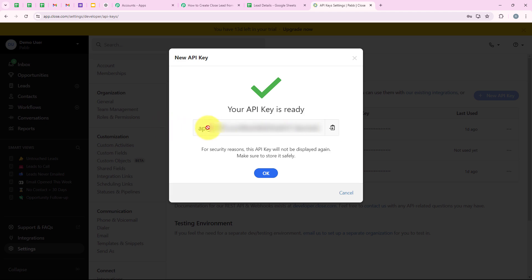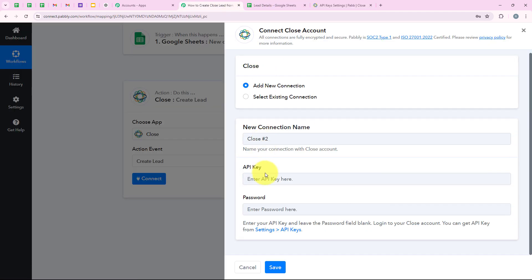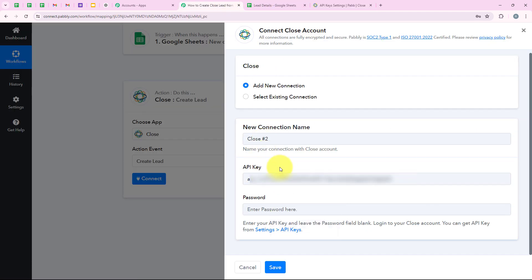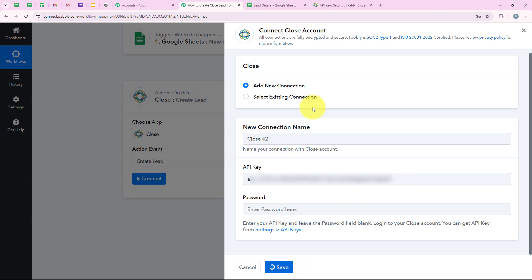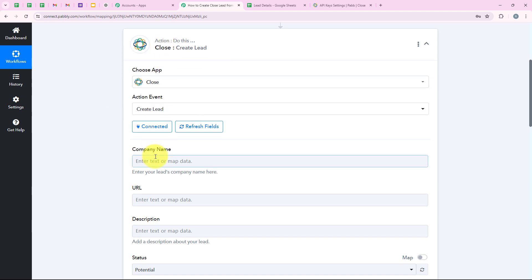This is the API key we need. We are going to copy it and paste it into our workflow. It is asking me for the password — this is not a required field, so I am going to leave it blank and then click on Save. As soon as we click Save, you can see that we have successfully connected our Close account with our Pabbly workflow.